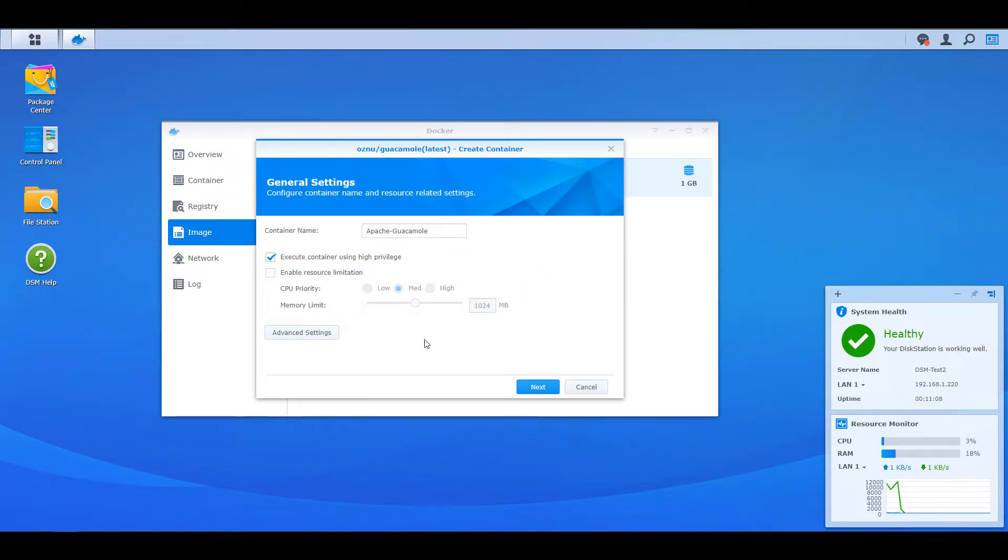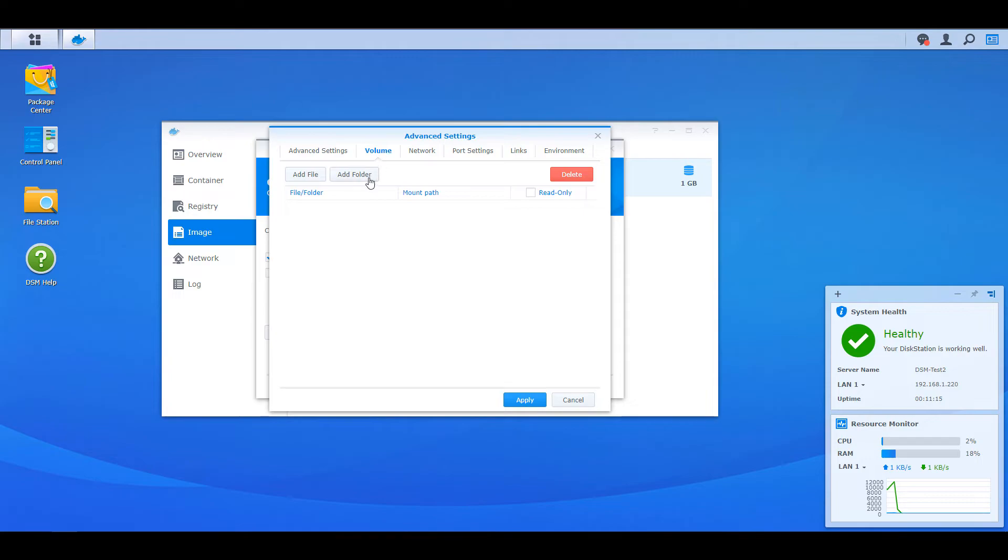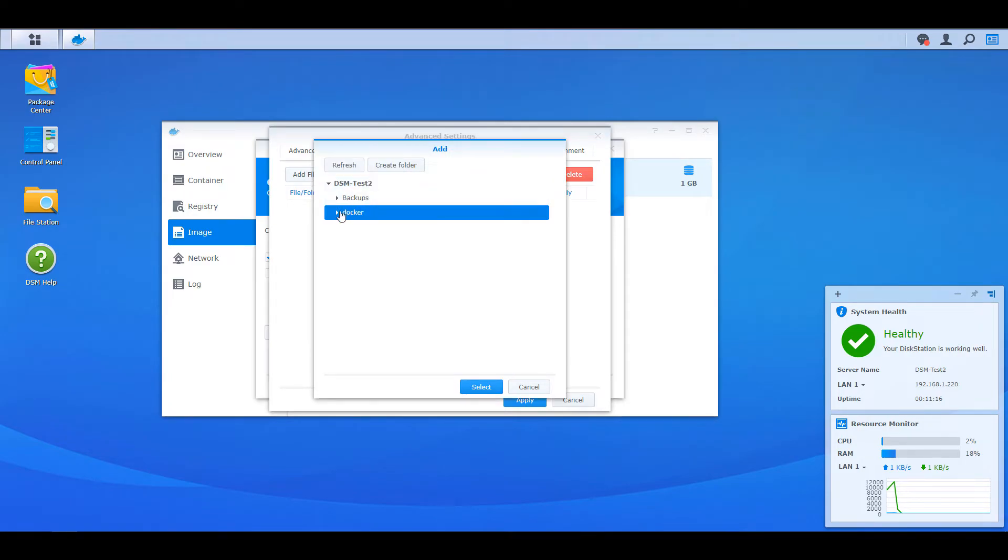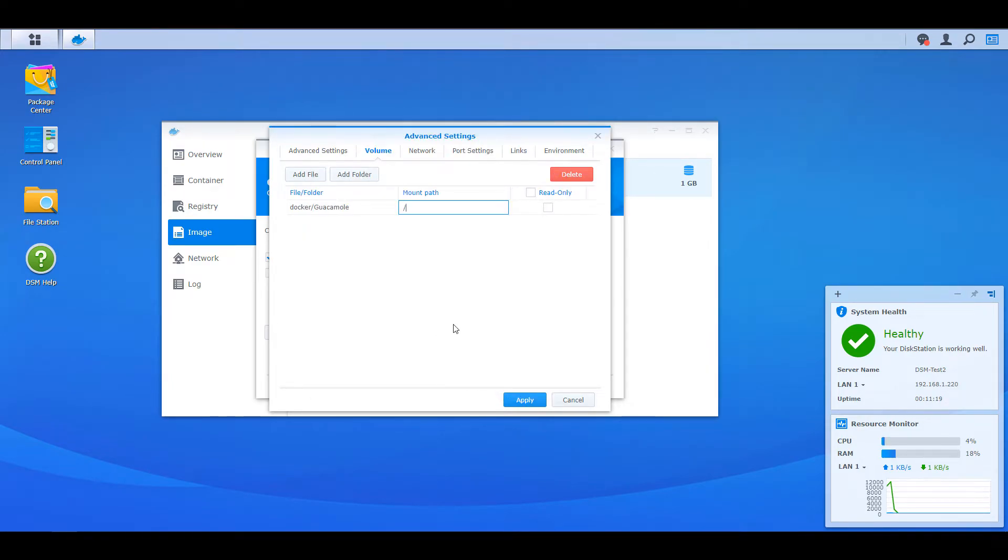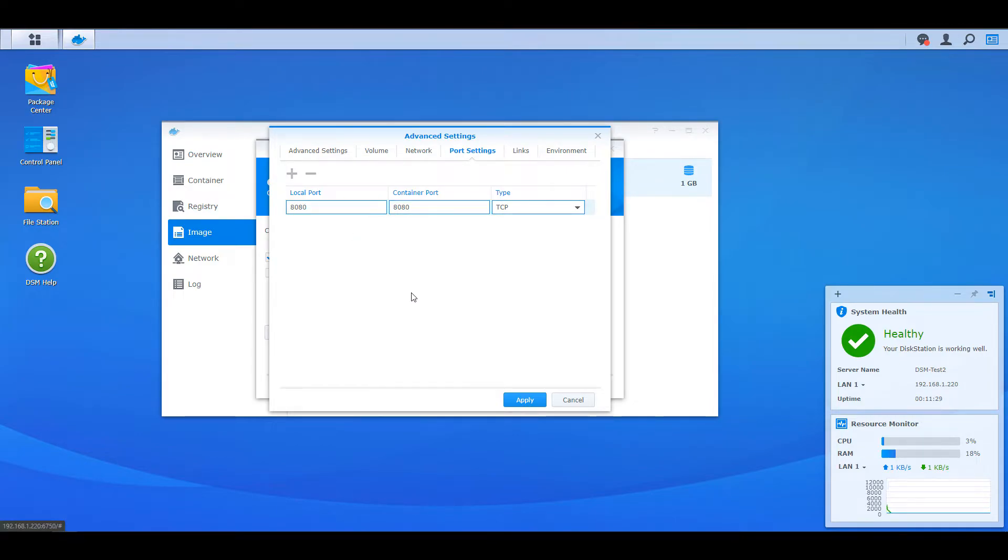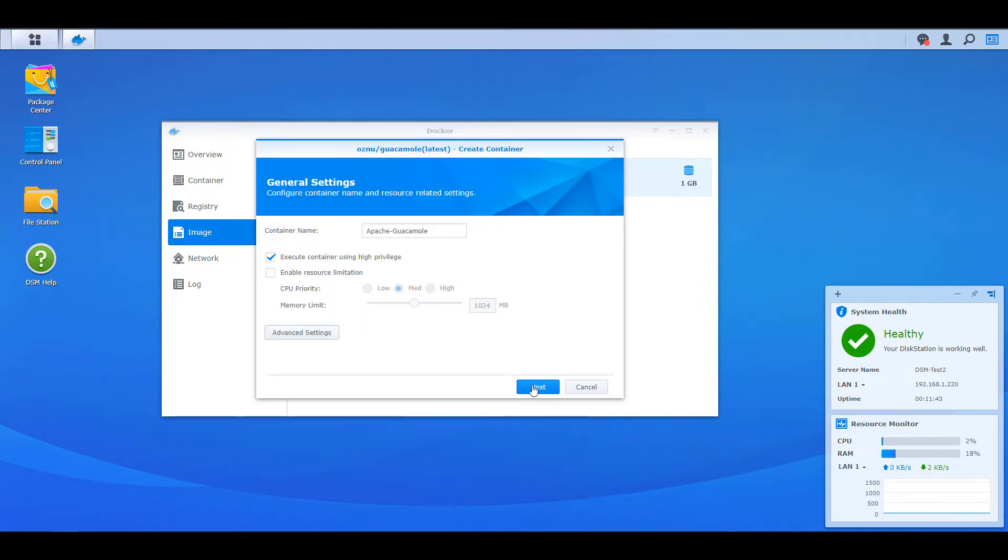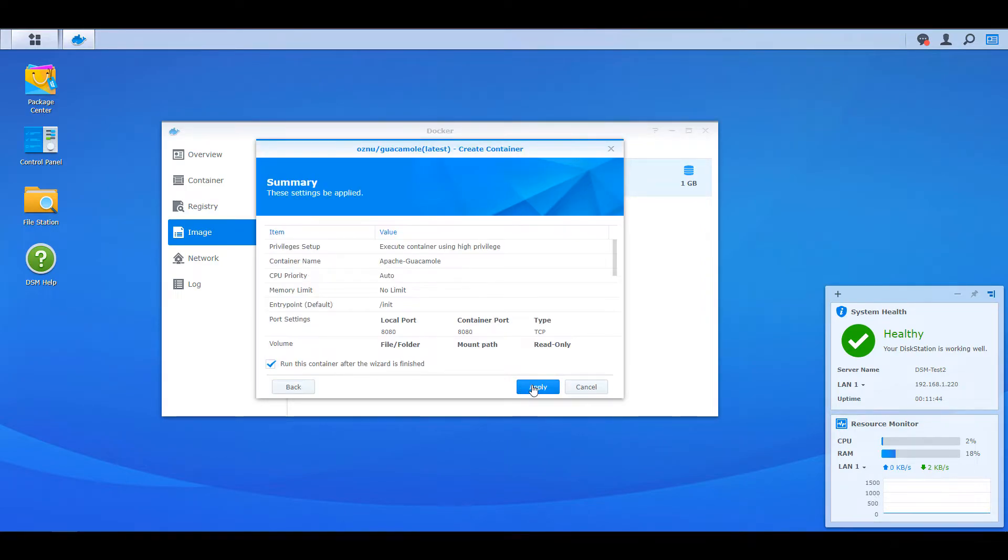After you do that, select advanced settings and then enable auto-restart. After that, head over to the volume section and we are going to map that Docker and Guacamole folder to the slash config mount path. Next, head over to the port settings and then under the local port you're going to change auto to 8080. If you're using 8080 for anything else, you're going to have to change this to something else. It doesn't matter what you pick, you just have to make sure you remember what you use and it's not something that you're currently using. After that, you can apply the settings and this will create the container.